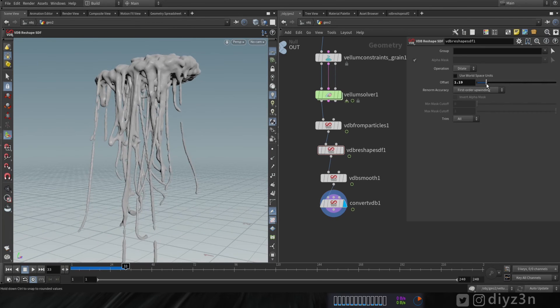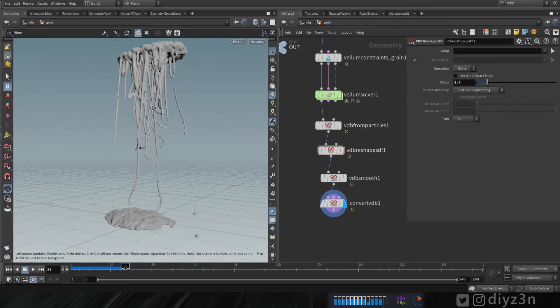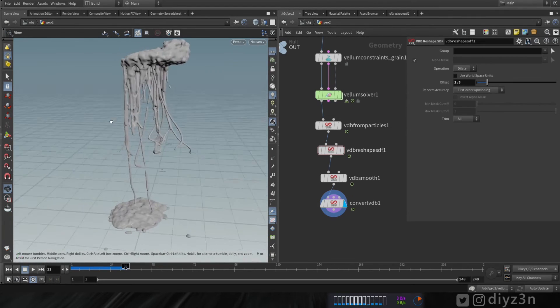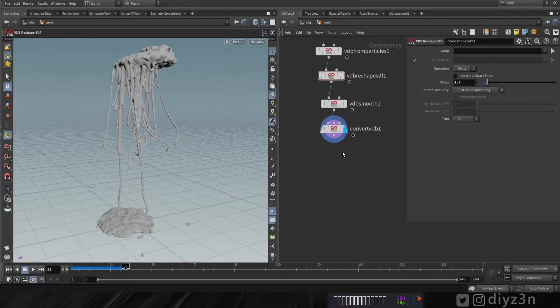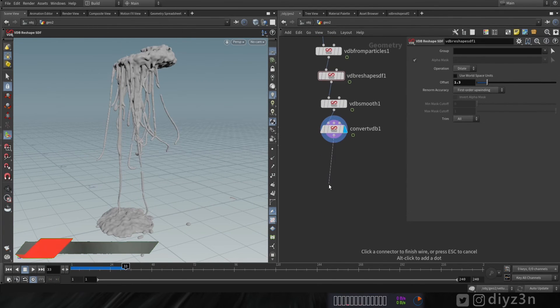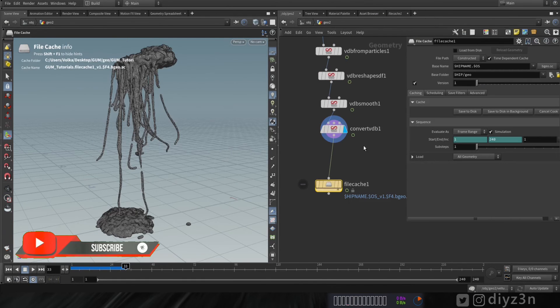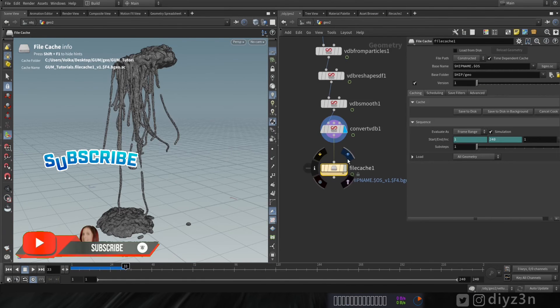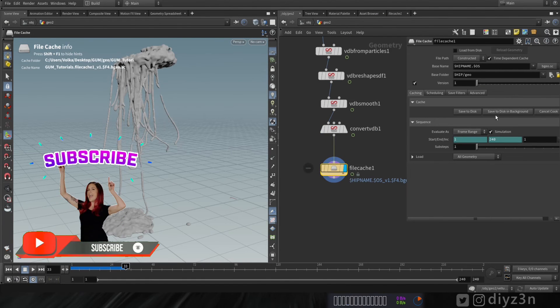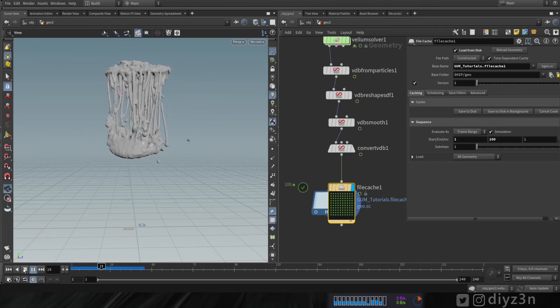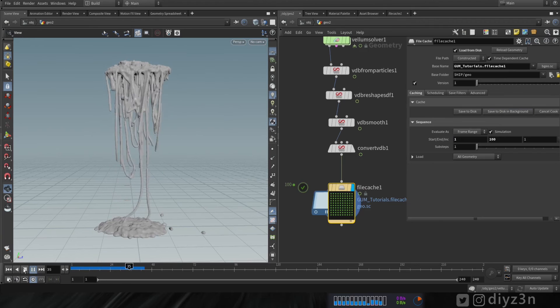By the way, if you're enjoying this video please like the video and subscribe for more content and help us to grow — that means a lot to me, thanks.